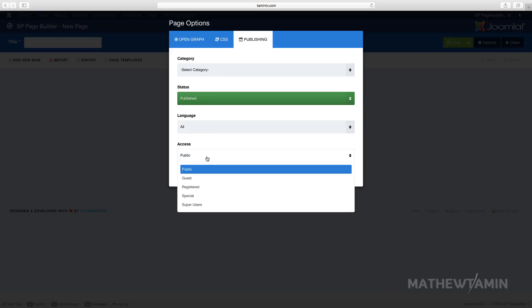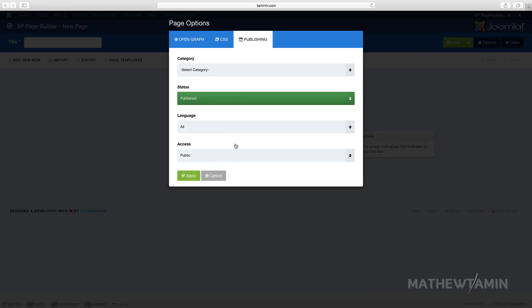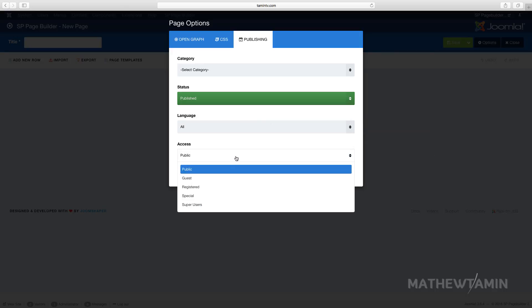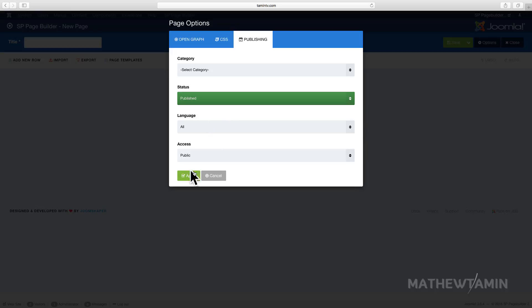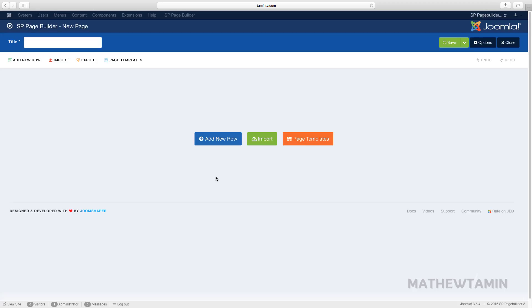Under the options you can do custom CSS, set publishing, add categories, choose languages for a multi-lingual website, and set access levels for registered users or whatever access levels you want. You first have to create some categories, which we'll do later on.